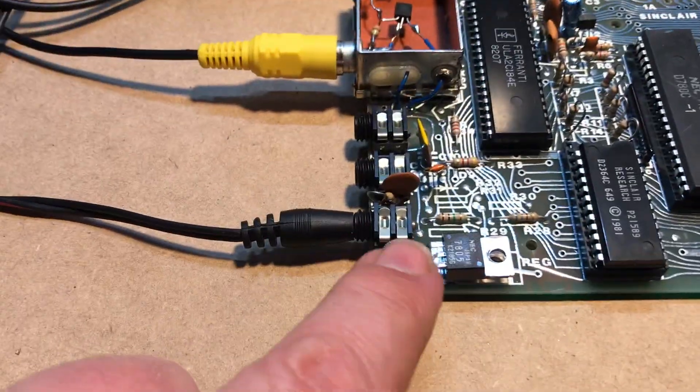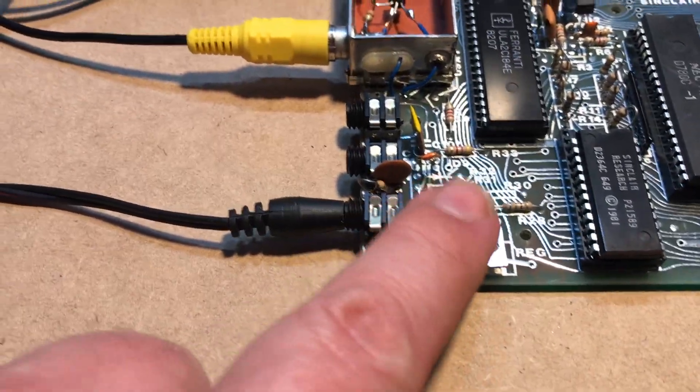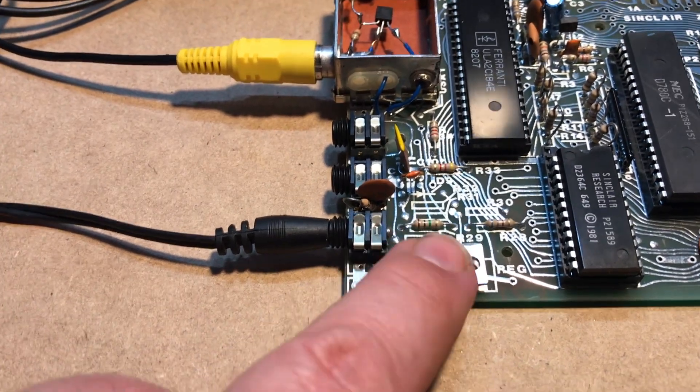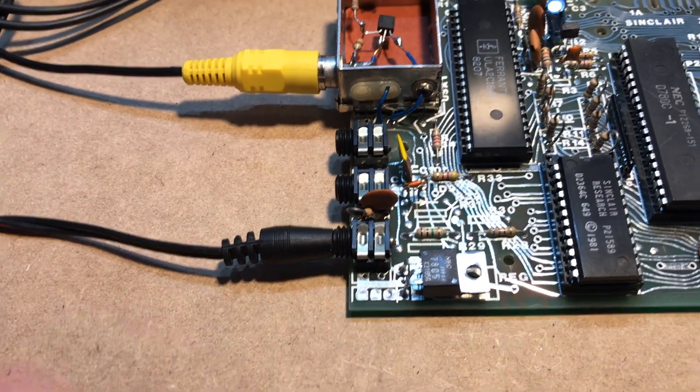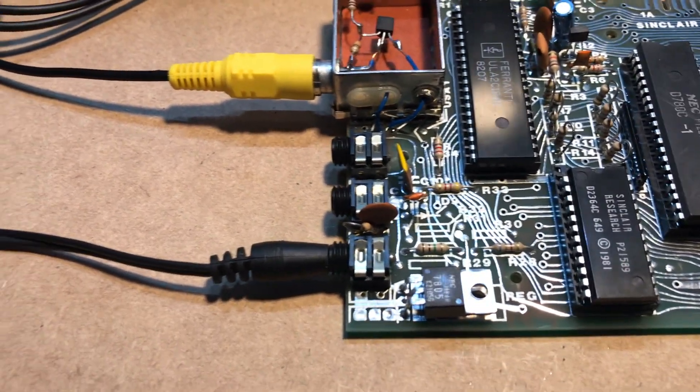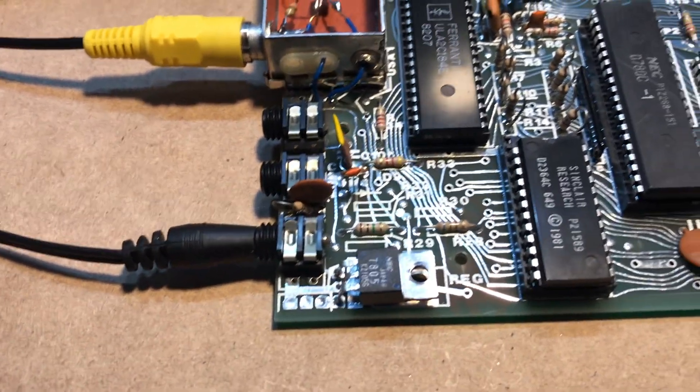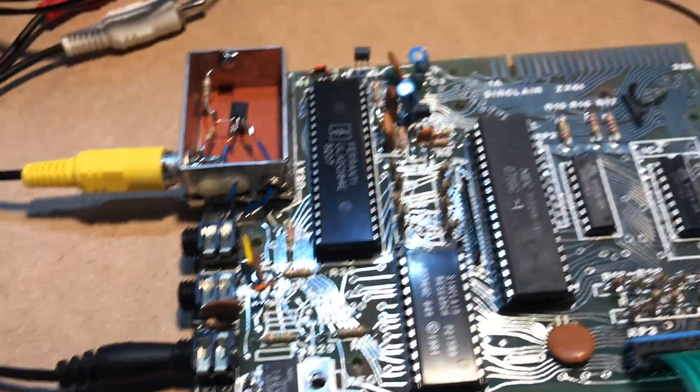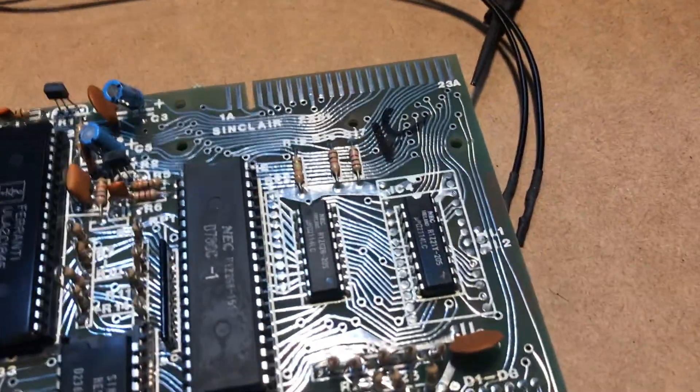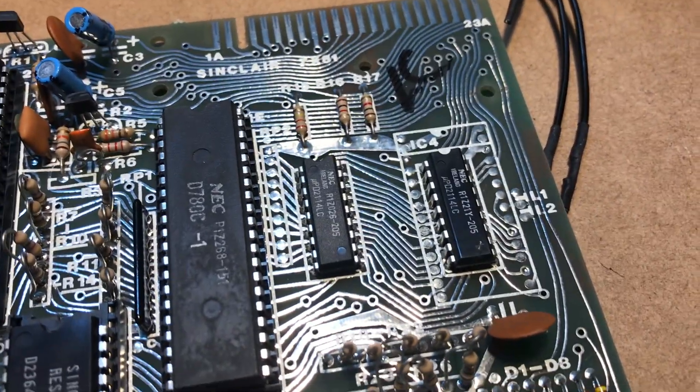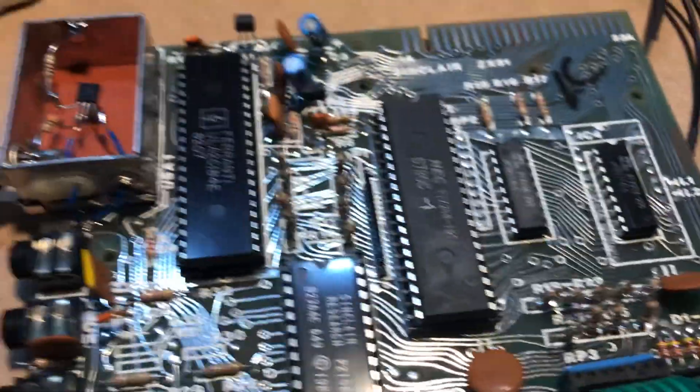The only thing is, so the next thing to do will be to replace this linear regulator. It gets quite hot very quickly so I'll replace that, and also upgrade the memory.